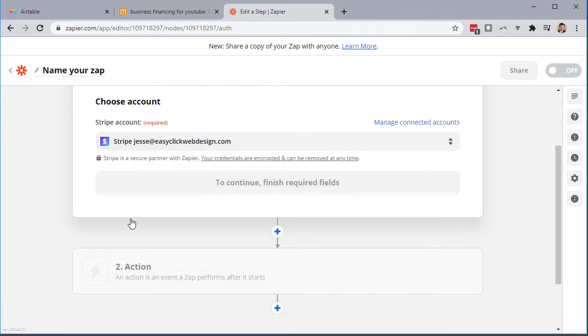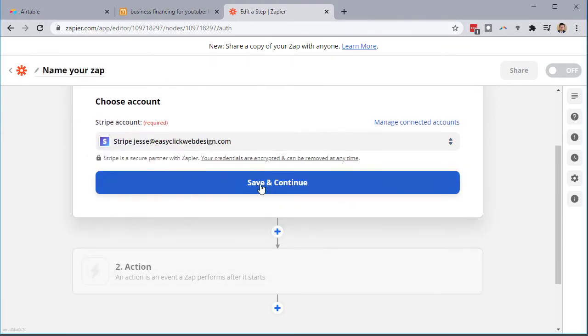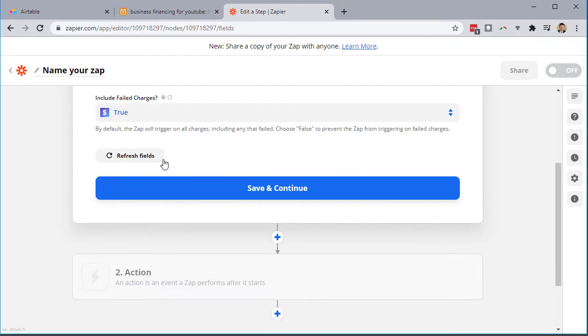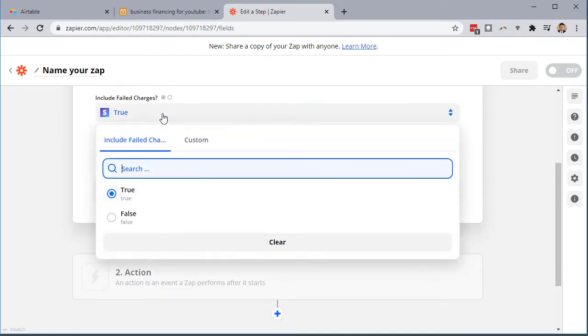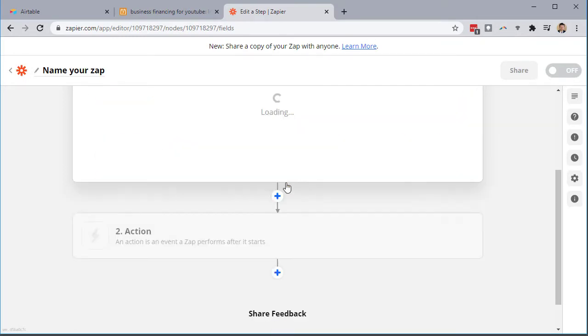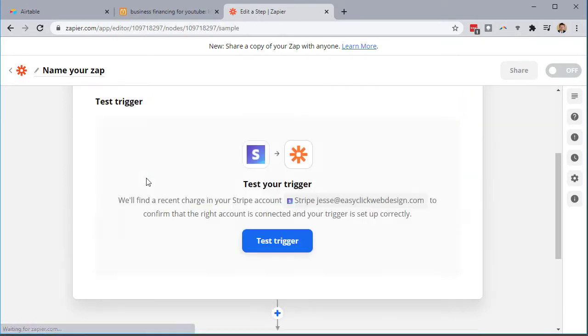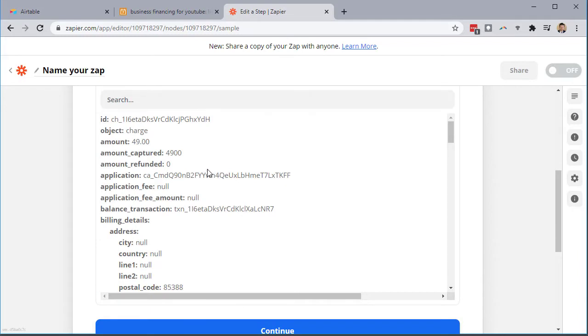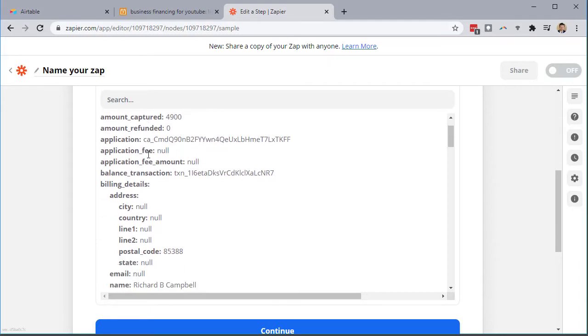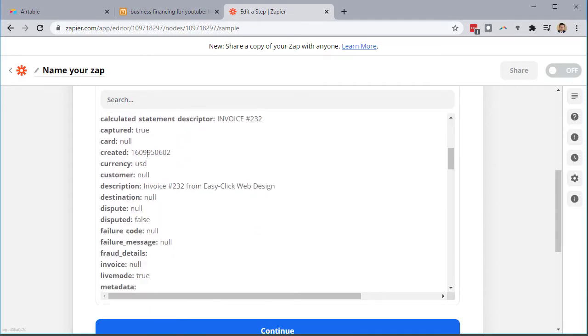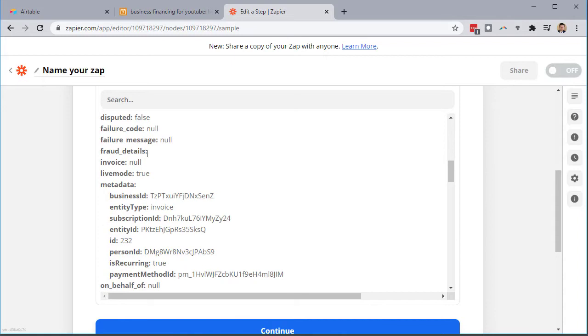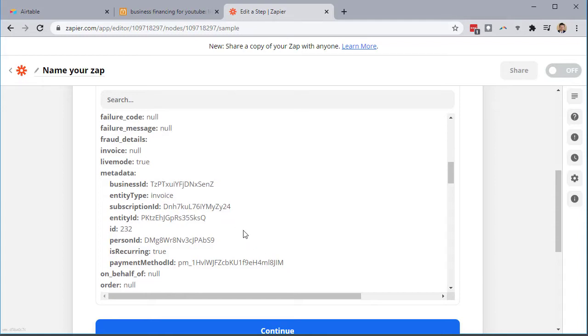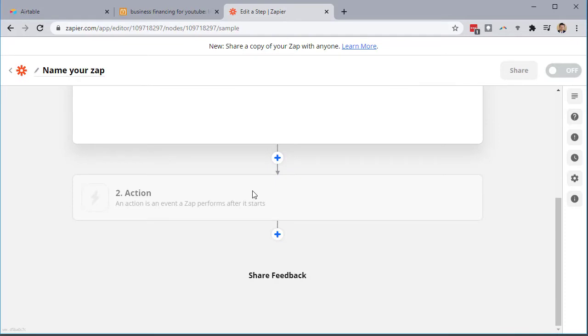Choose an account. I'm going to choose this one. Save and continue. Include failed charges - I'm going to do false on that. Let's test it. You can see I've just got a simple charge that came through. If you have it, it should pull any recent transactions from your payment processor once you link that up. And if this is the first time you're setting it up, it may ask you to go in and request the API setup on the payment processor side. So you'll have to work that out before you connect the two, before you set up your payment processor app inside Zapier. So once you have that, we're going to continue.